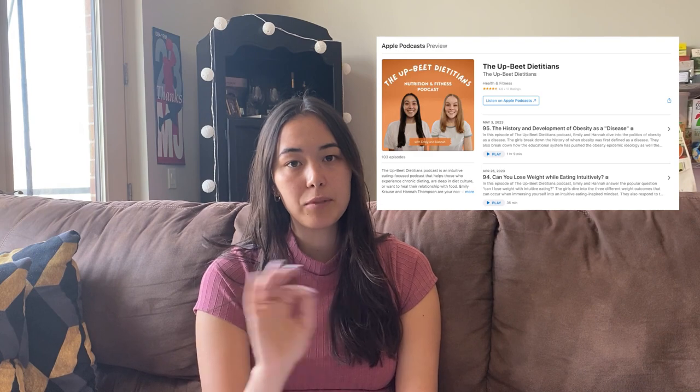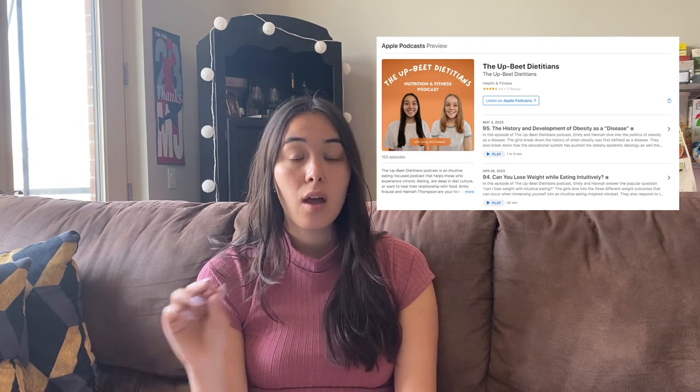So if we're using BMI to diagnose — and diagnosing obesity is one of the biggest things it's used for — as well as to assume health status, that's a significant problem. We actually have an episode on the history and development of obesity as a disease on the Update Dietitians podcast.